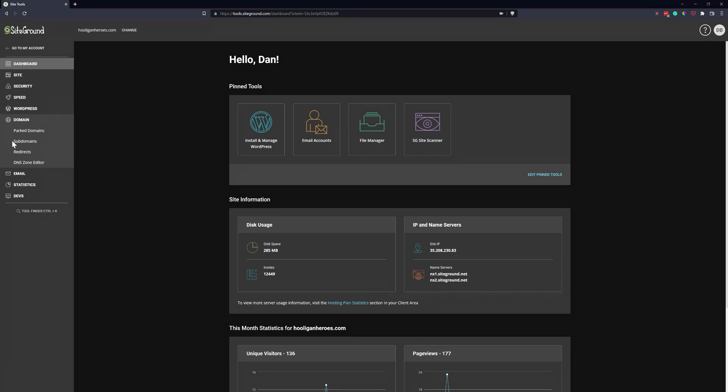When you first log into your SiteGround account, click on websites and then find your website and click on site tools. That's how we got to this screen. Then on the left sidebar, click on domains and click on redirects.